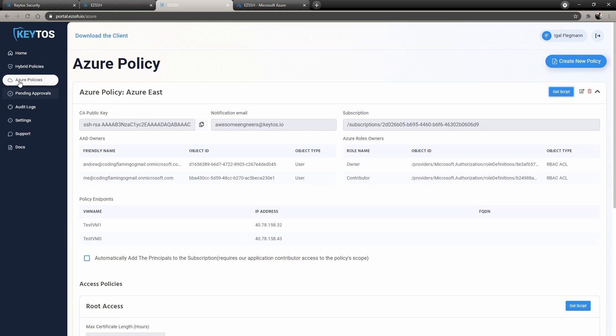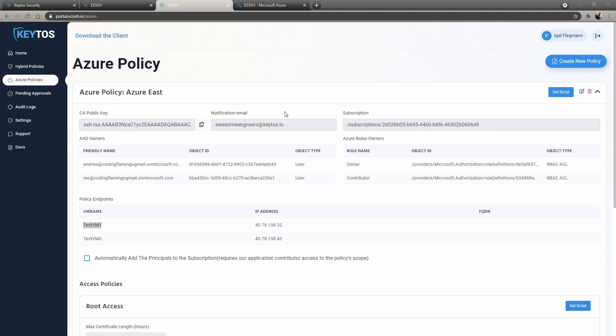So once you have all this set up and you have added this to your test VMs, I actually added it through Pulumi. Let me know if you want to see a video about how I did that down below. Also in the Keytos repo, there is the sample repo for adding this in Pulumi. So I'm going to link that down below. Make sure to check it out.